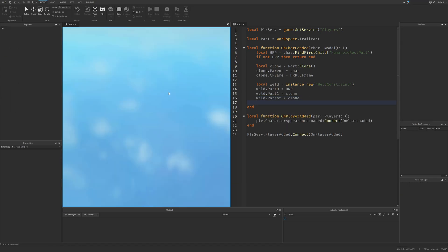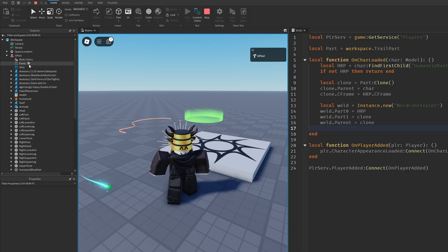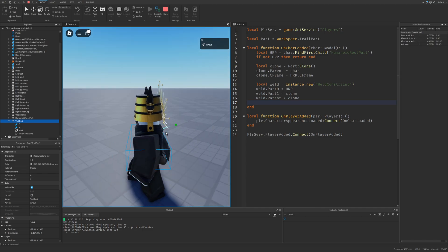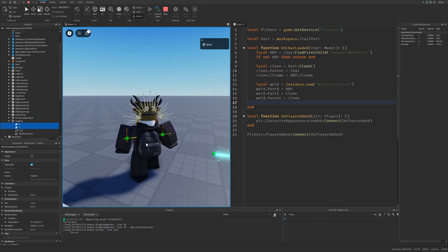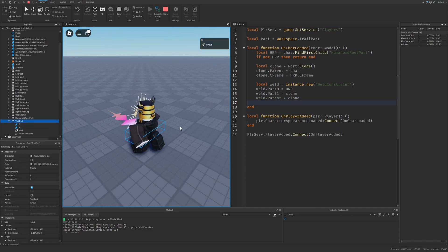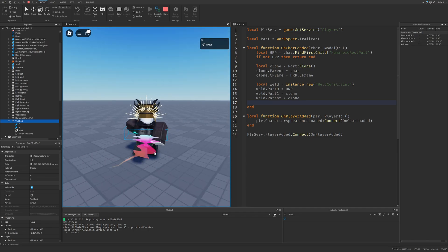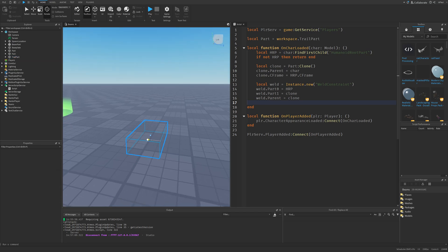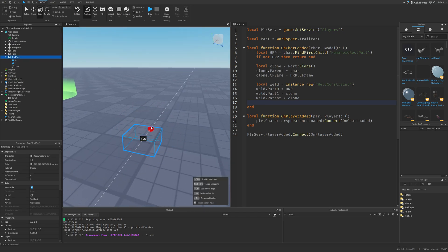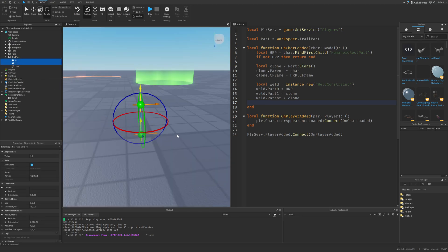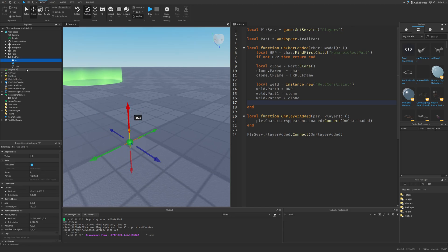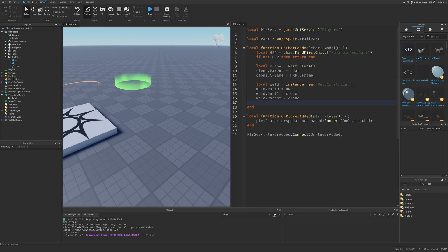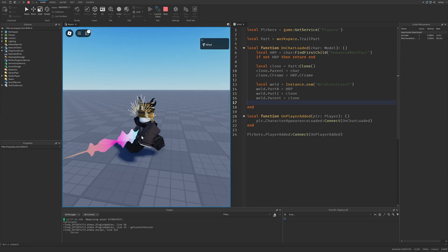And now I can simply just do a playtest. If I go to the workspace then my character, I'm going to have the trail part right here. The orientation isn't really right because now these attachments are going to be horizontal instead of vertical, but basically if I walk I'm going to have the trail behind me. Let me just fix this quickly — it's just going to be as simple as rotating this part, then scaling down and rotating these two attachments, moving one a little bit lower and one a little bit higher. And now my character is going to have this trail.